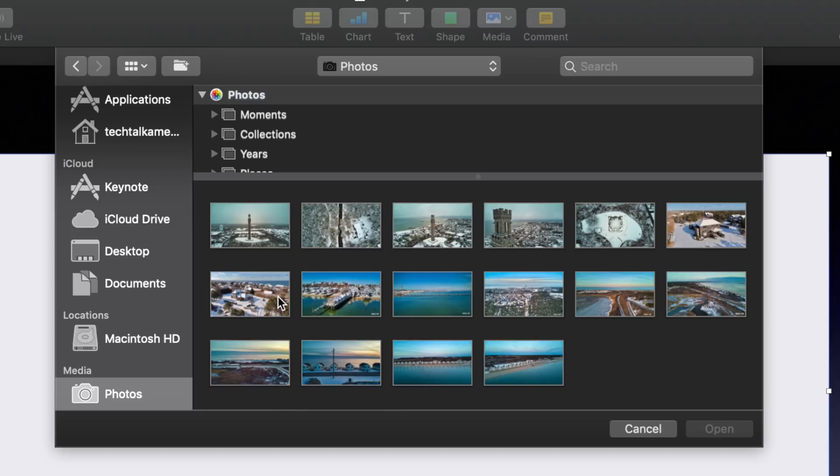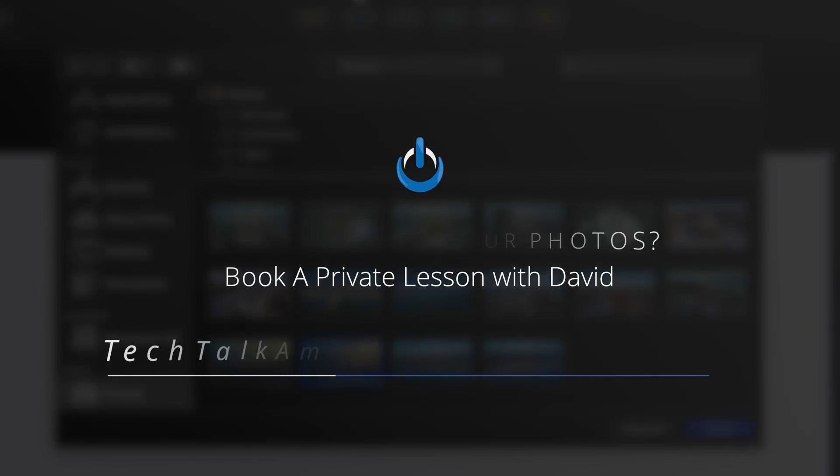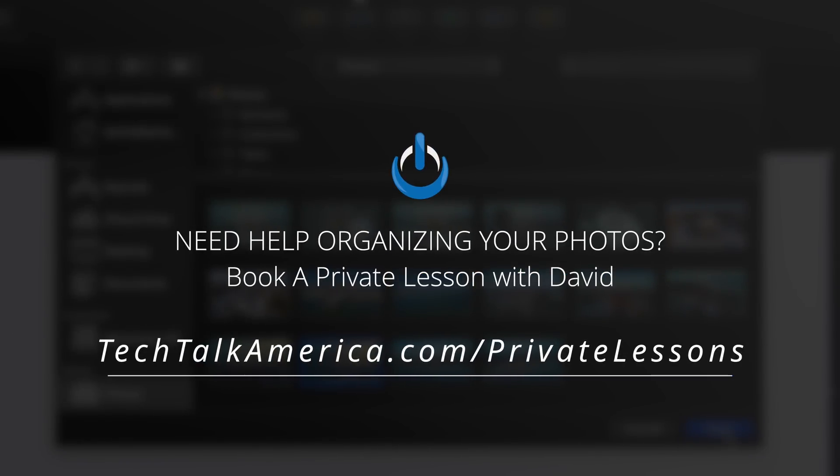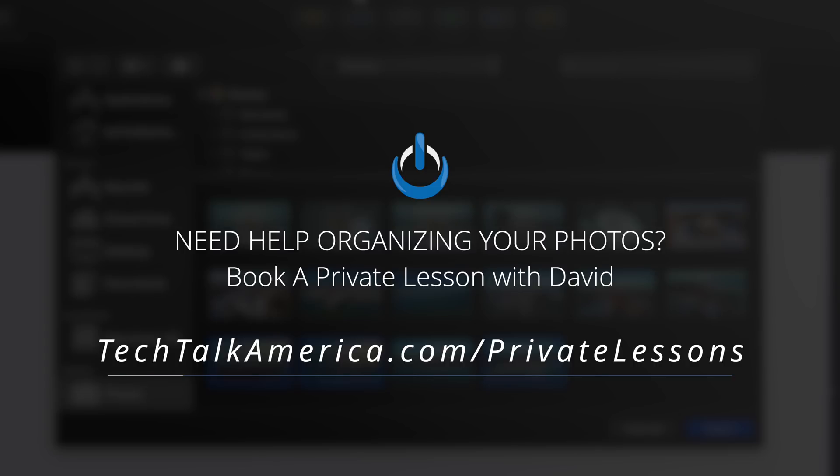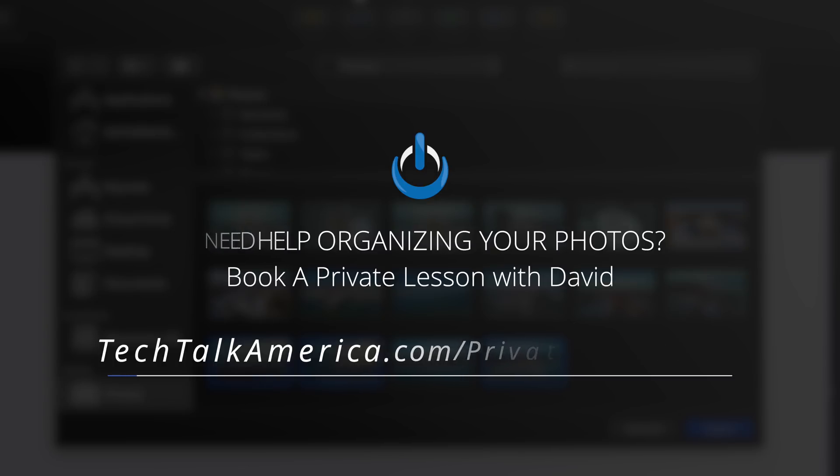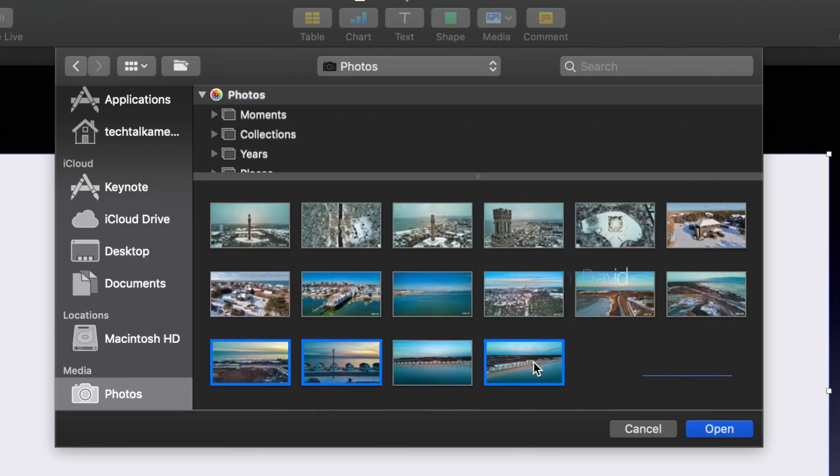If I may make a quick suggestion, if you are looking to have a lot of photos in your Keynote presentation, you might want to start off by organizing those photos in the Photos app by placing them into an album. Also on the same topic, if you ever want just someone to work with you to help you organize your photos, that happens to be one of my most popular topics when it comes to private lessons. And just know there are no stupid questions whenever you're working with me. If you'd like to find out more information about a private lesson, you can find everything on my website at techtalkamerica.com/privatelessons.